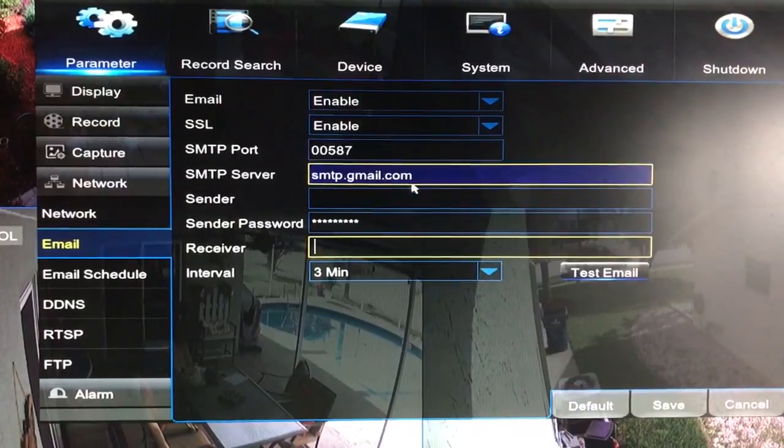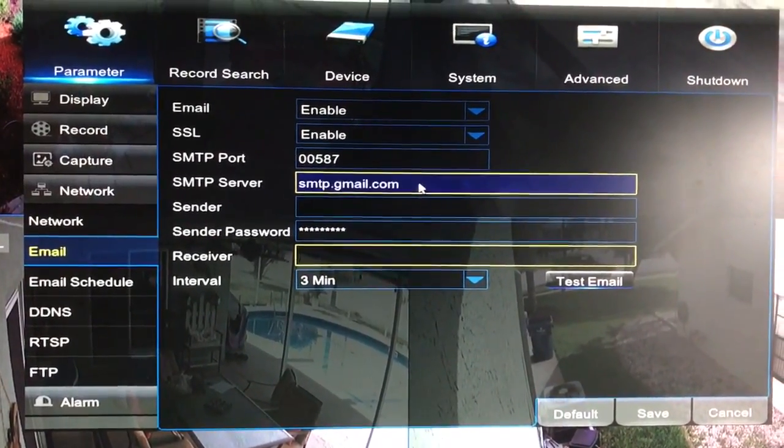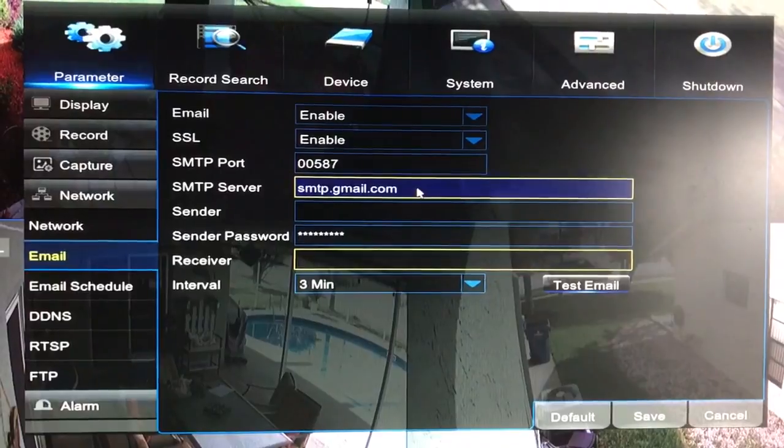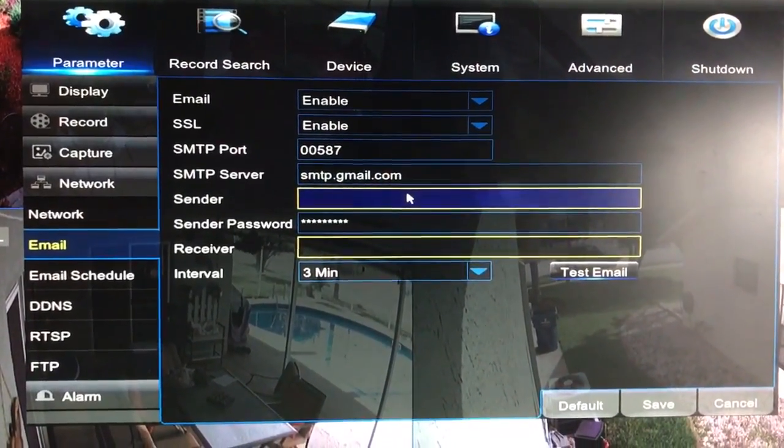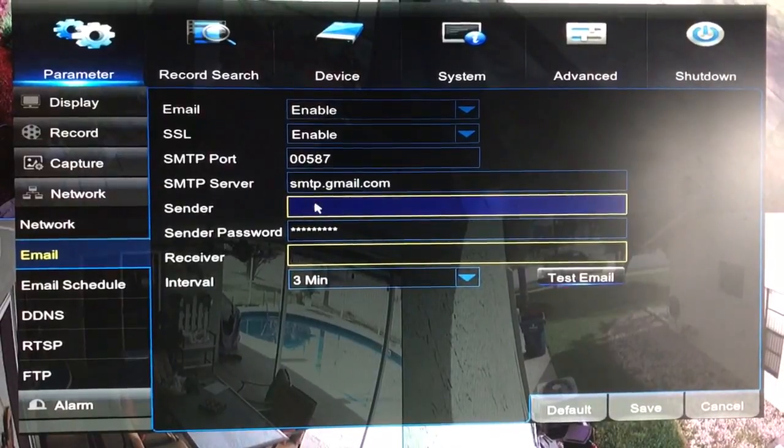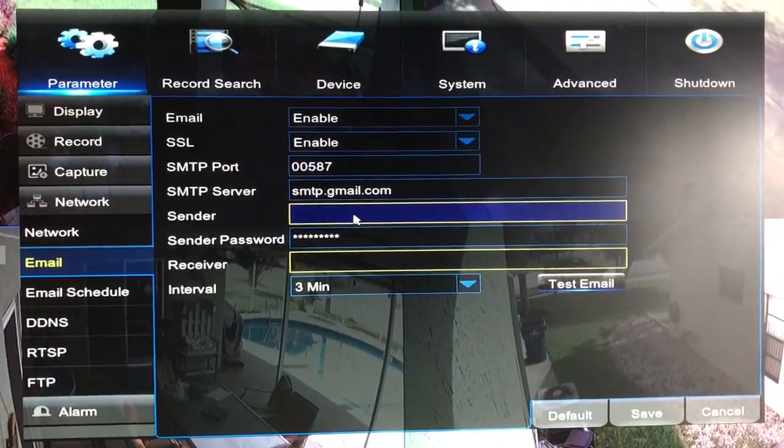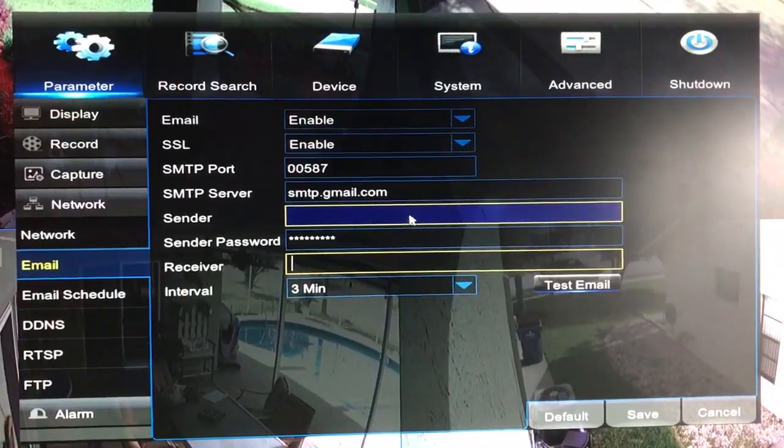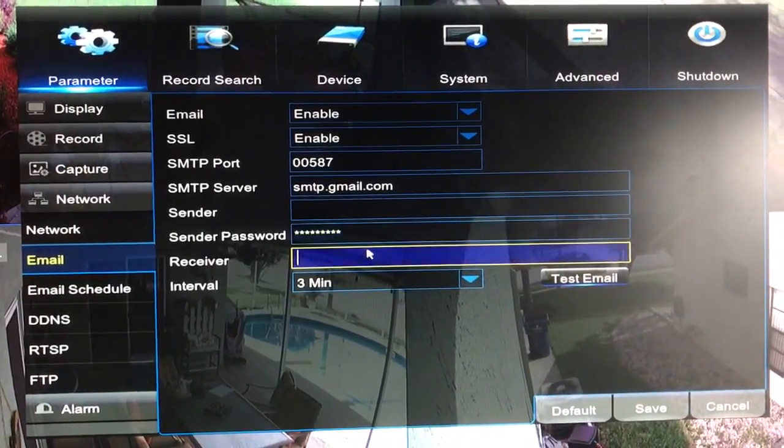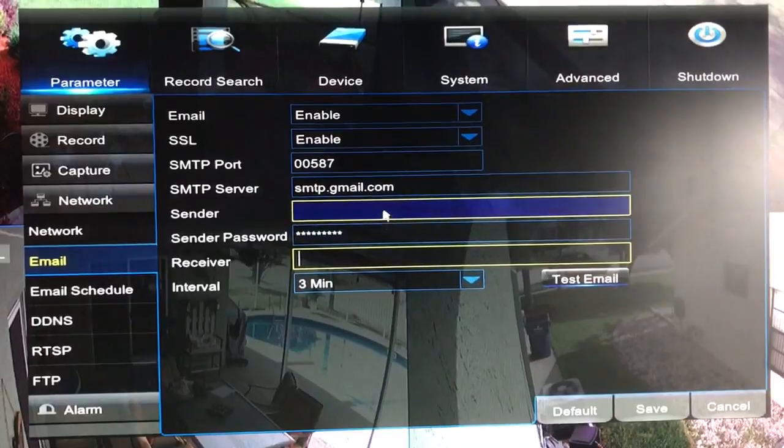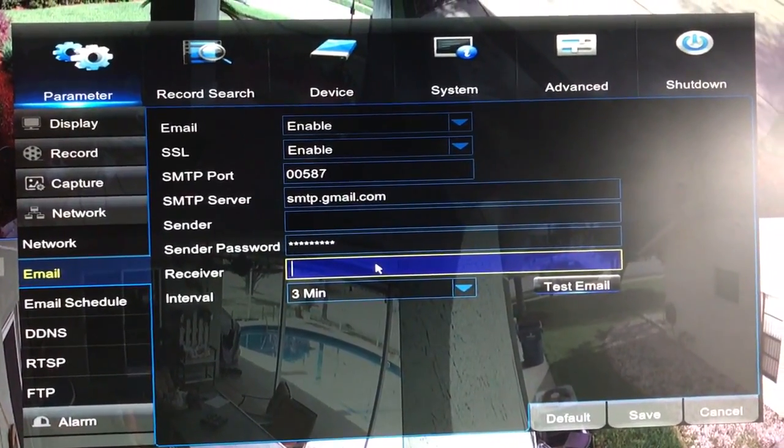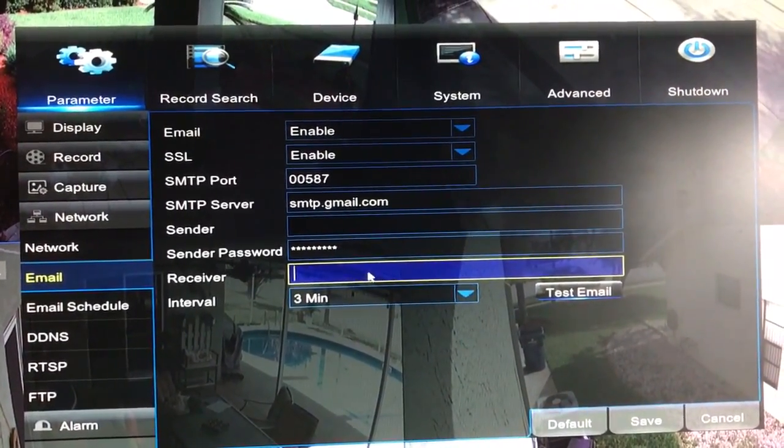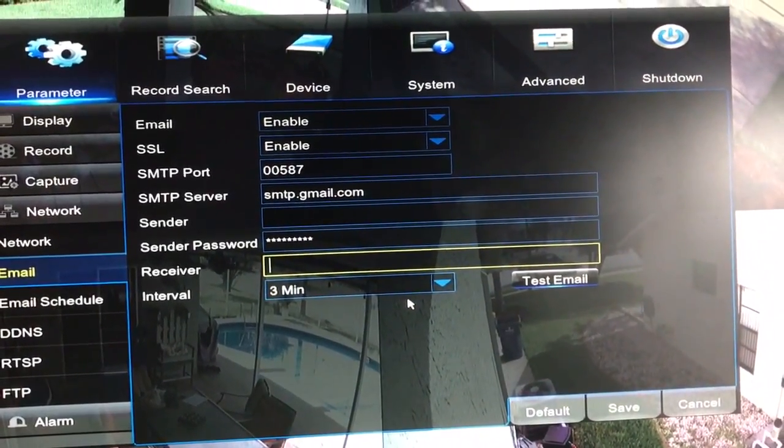SMTP.gmail.com. All these settings can be found in your email help section. The sender is going to be your Gmail address, your username at gmail.com, the full thing. The correct password will be entered here. The receiver is going to be the same as the sender, so you'll also put your username at gmail.com. And then the interval is three minutes.